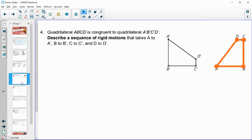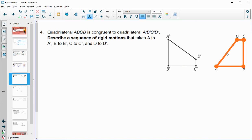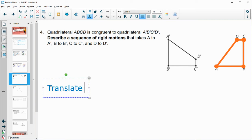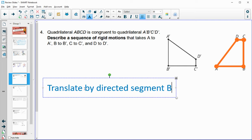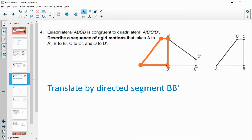Number four says quadrilateral ABCD is congruent to A'B'C'D'. Describe a sequence of rigid motions taking each point to its image. First, do a translation to get the two figures touching — translate by directed segment BB', which moves the shape so that B lands on B'.